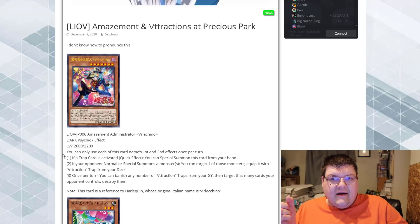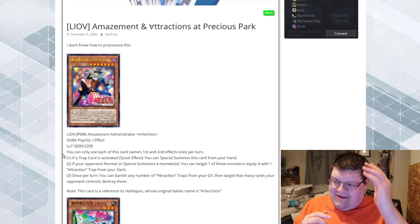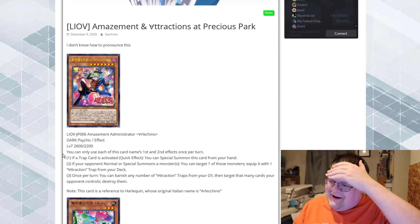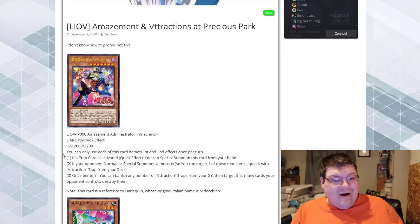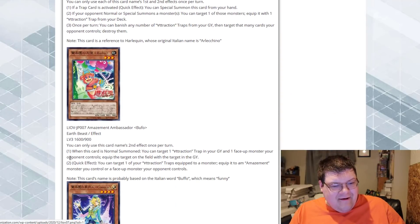So this archetype is going to be equipping Trap cards from the deck. Okay, sure. You know what? You got me.